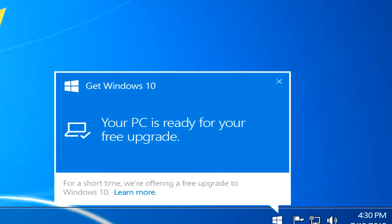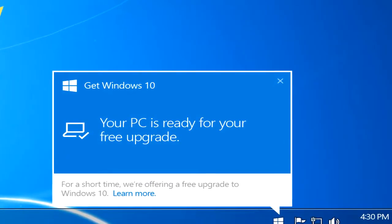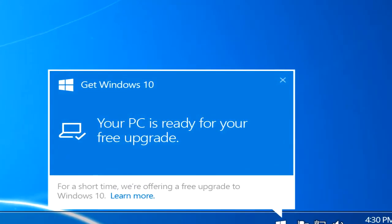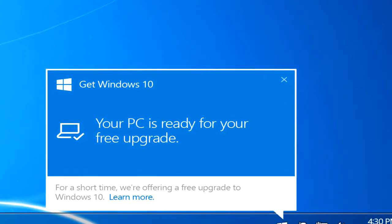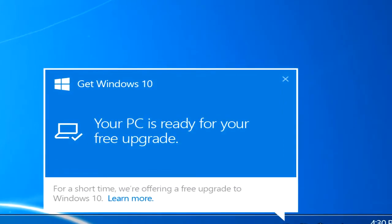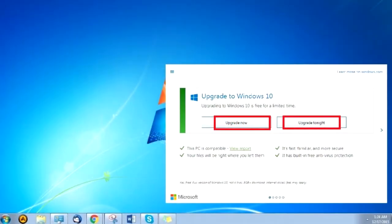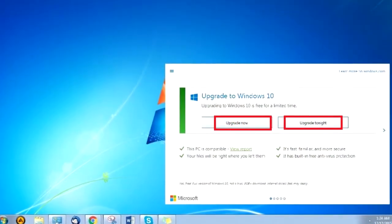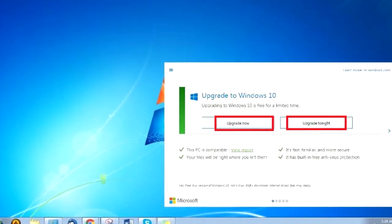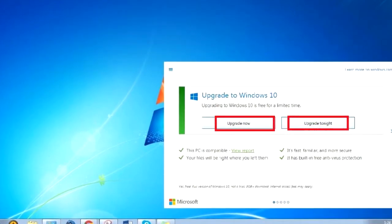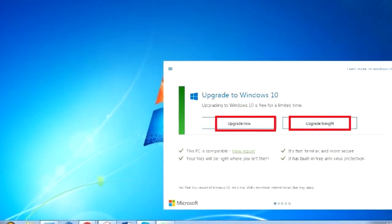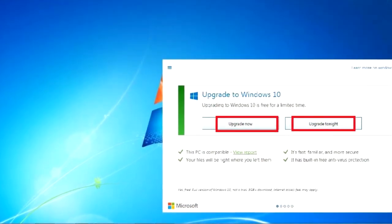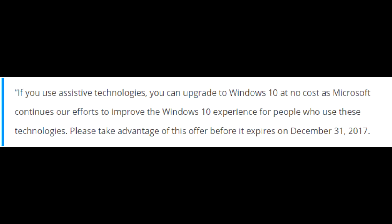But now Microsoft will end that for them as well, and the date is the 31st of December. So as the year ends, you're not going to be able to make the free upgrade to Windows 10. But I'm sure that all of you have made the upgrade by now, and that wouldn't be a problem for anyone.